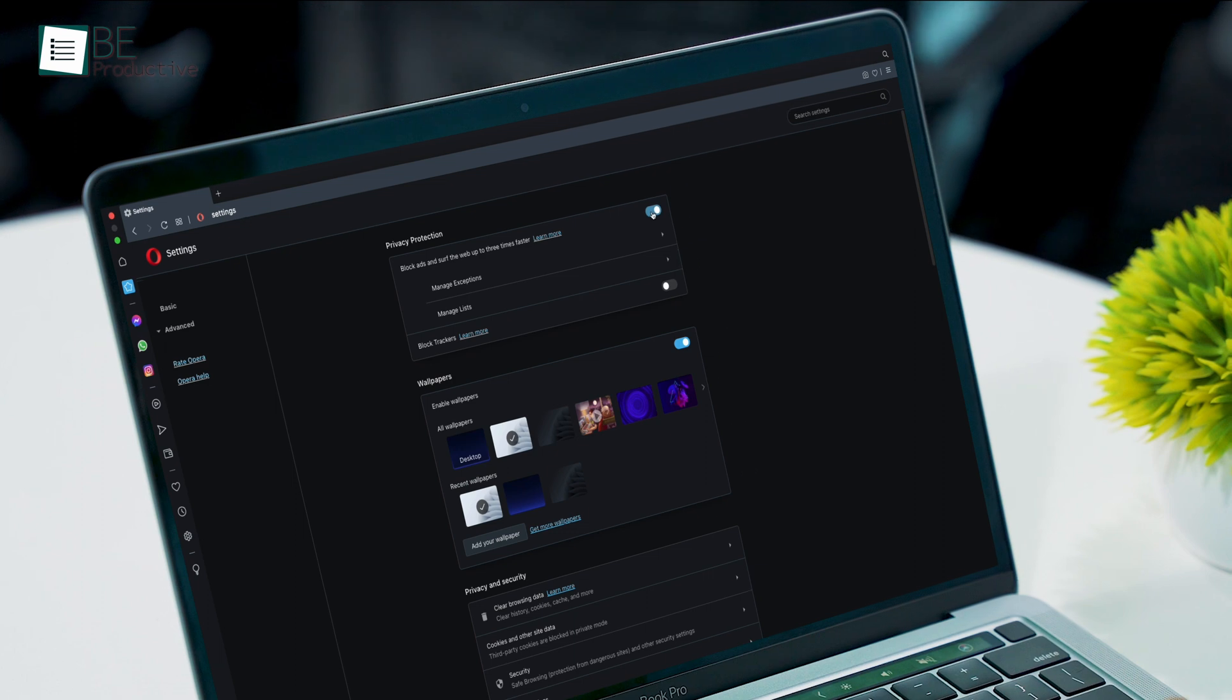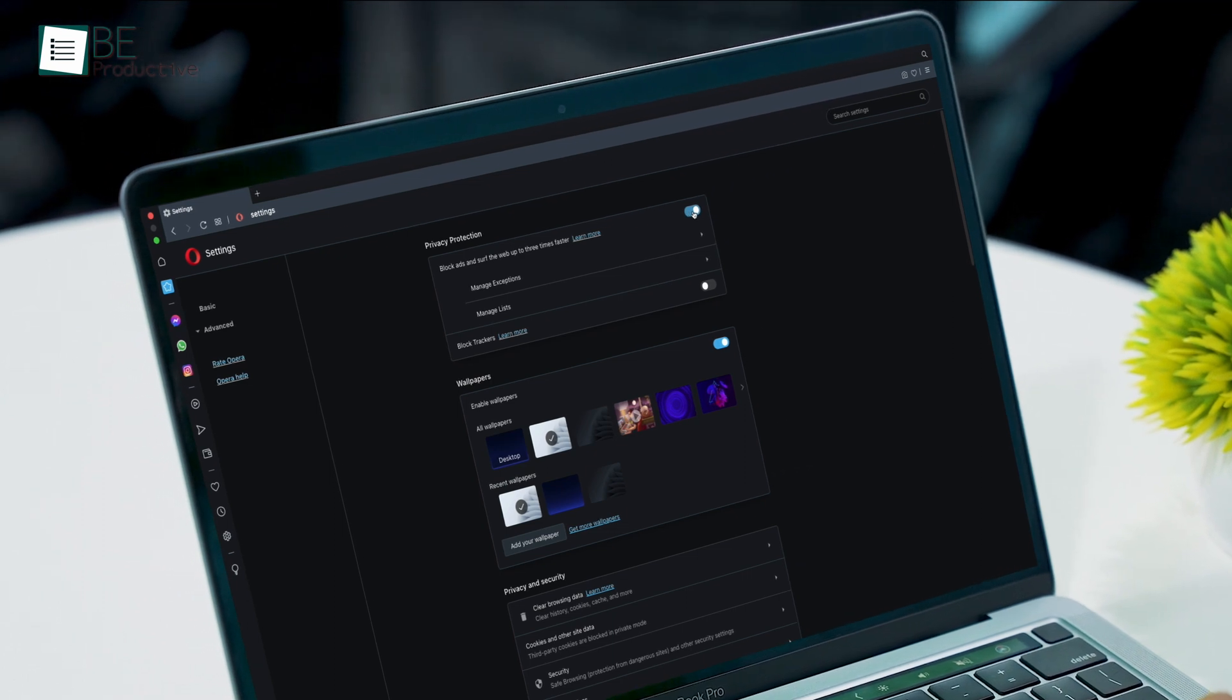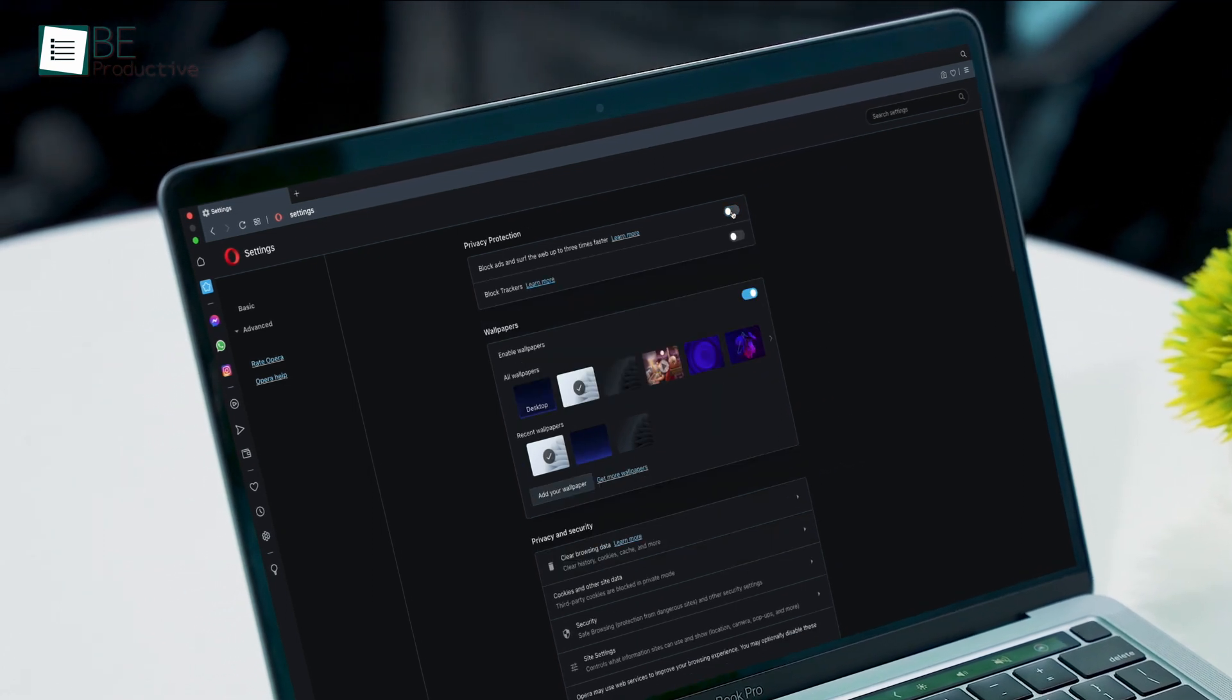All in all, with all these necessary features on board, Opera can be an excellent Chrome browser alternative for you.